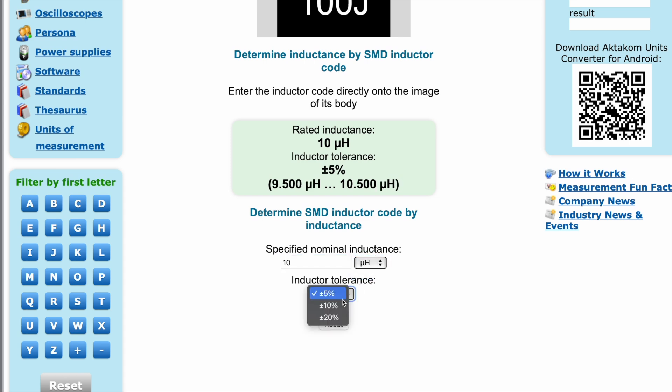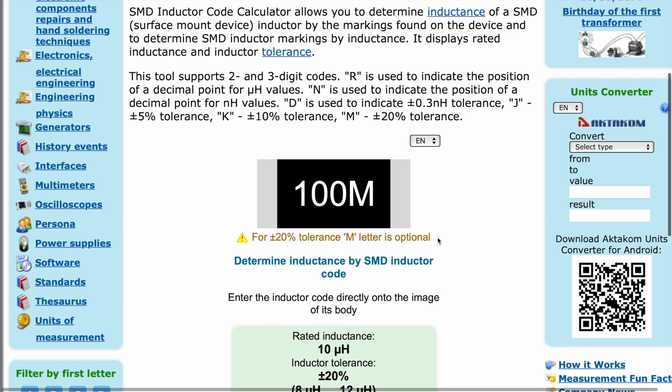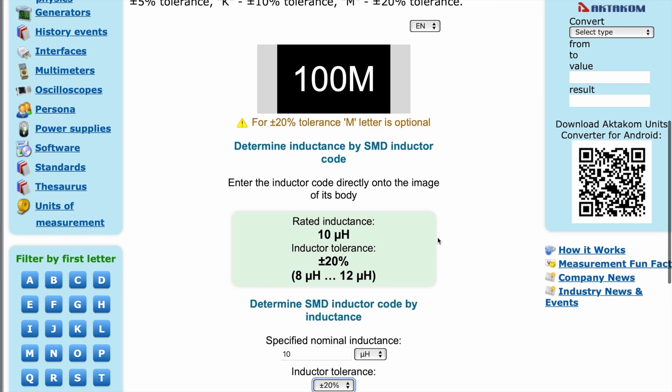It is also possible to reverse engineer this problem. Enter a value — for example, 10 microhenries with 20% tolerance — and get the appearance of this code on the inductor.